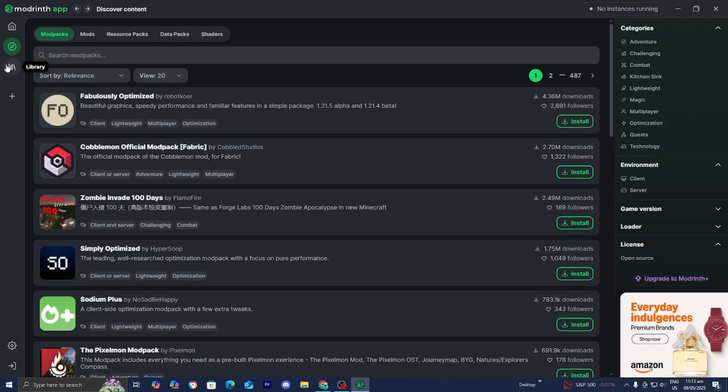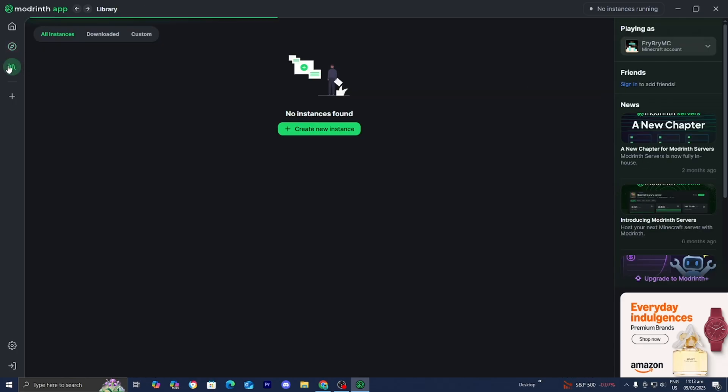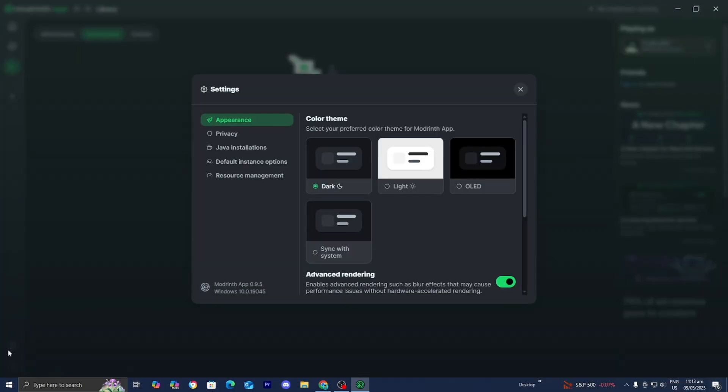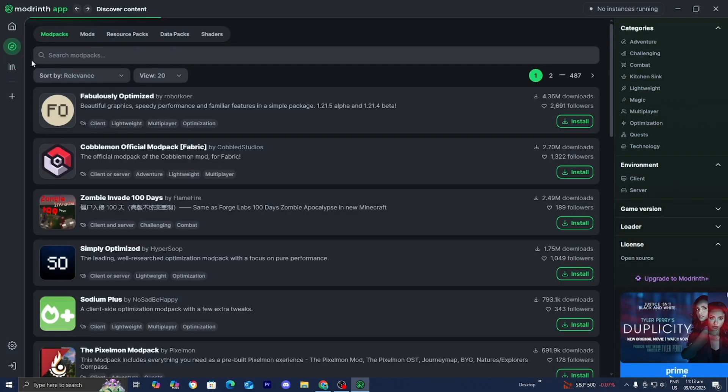And over here, we can take a look at the library as well. And over here, we can see the downloaded content that we do have and stuff like that. And over here is the actual settings as well. But you just want to go back to discover.